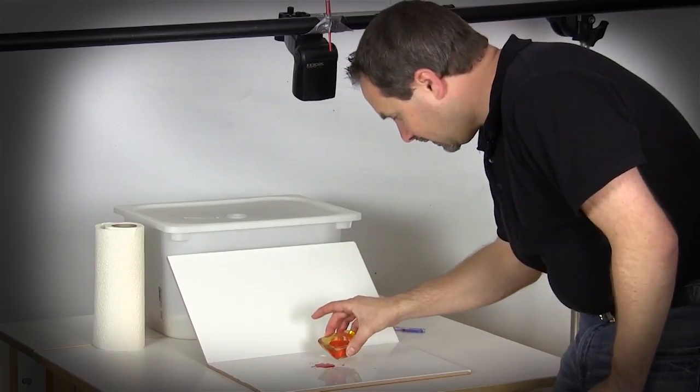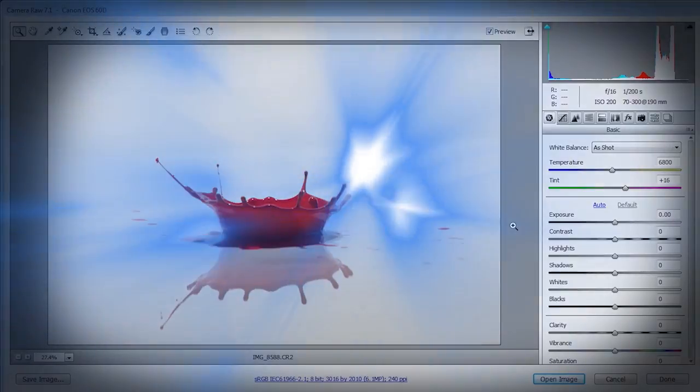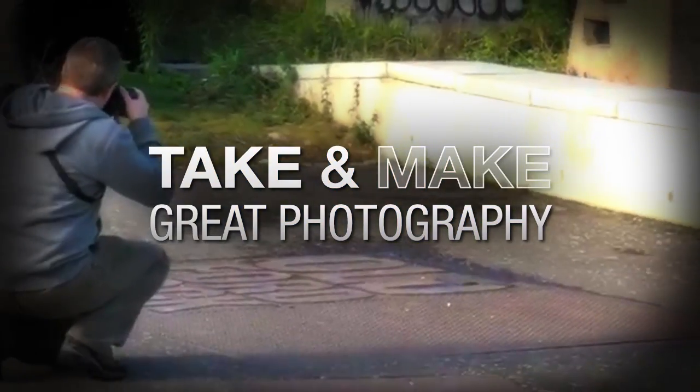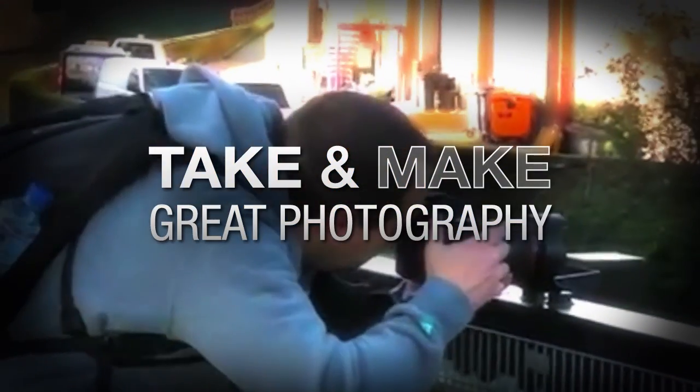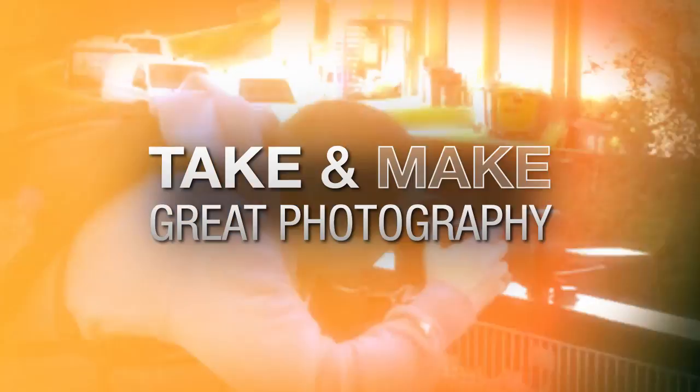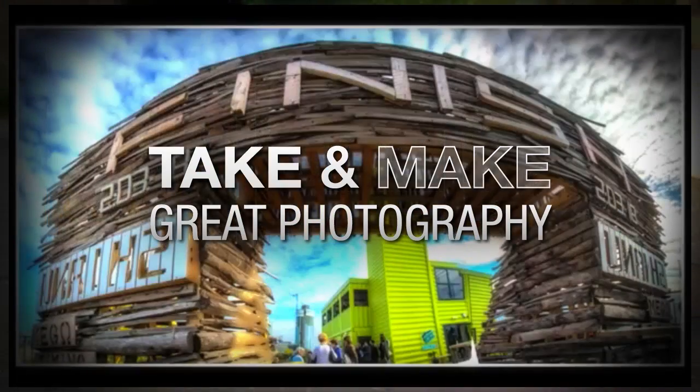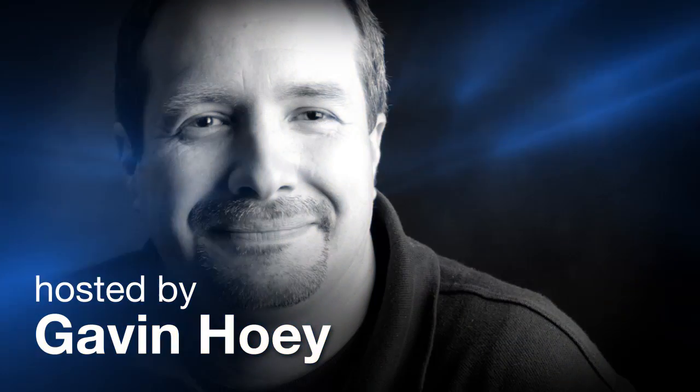In this video, I'm going to show you how to capture amazing paint splash photos. AdoramaTV presents Take and Make Great Photography with Gavin Hoey, where you'll learn how to take stunning photos and then polish them in post-production. Here's your host, Gavin Hoey.